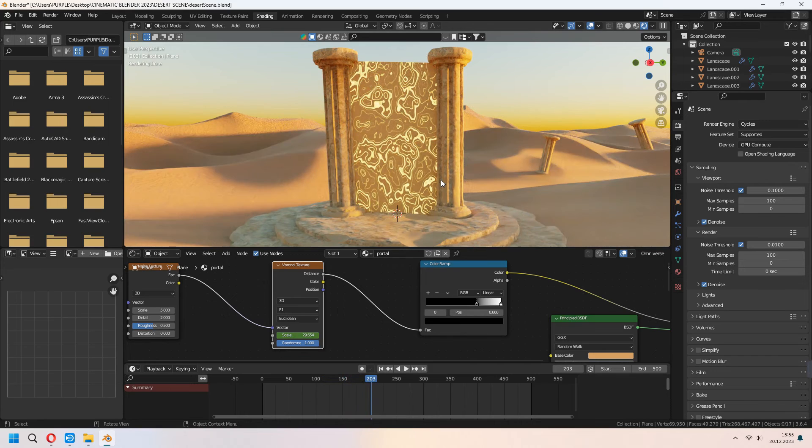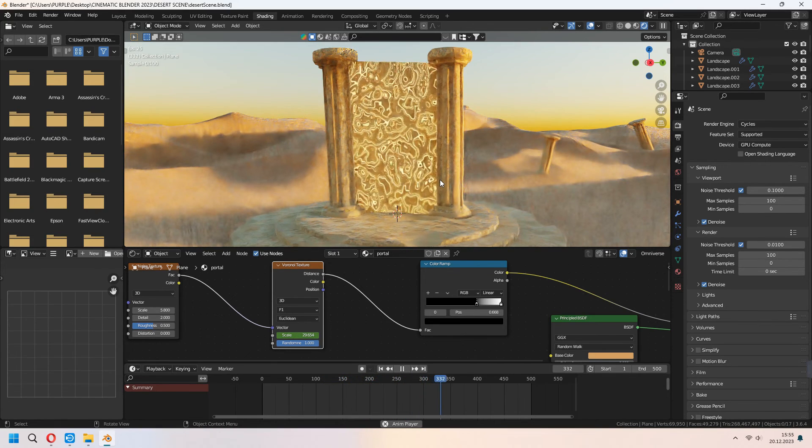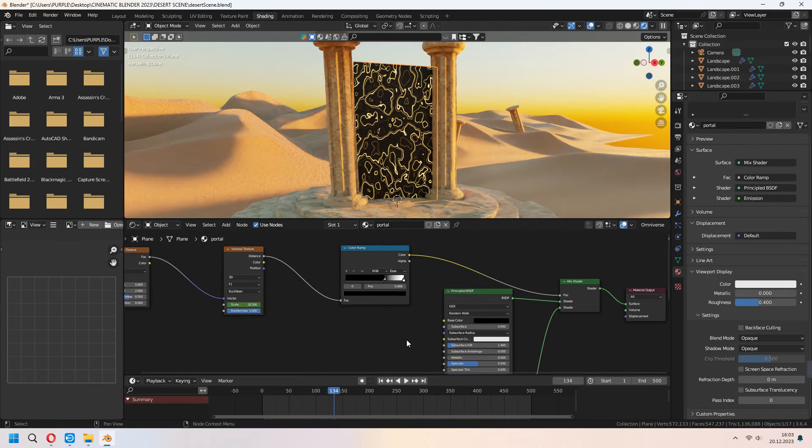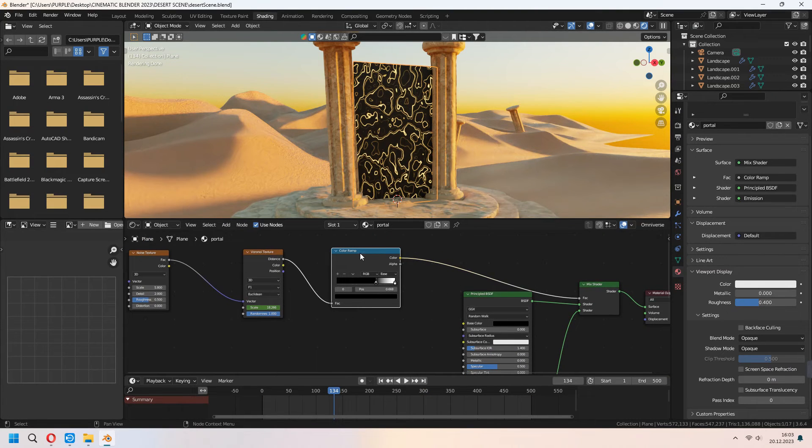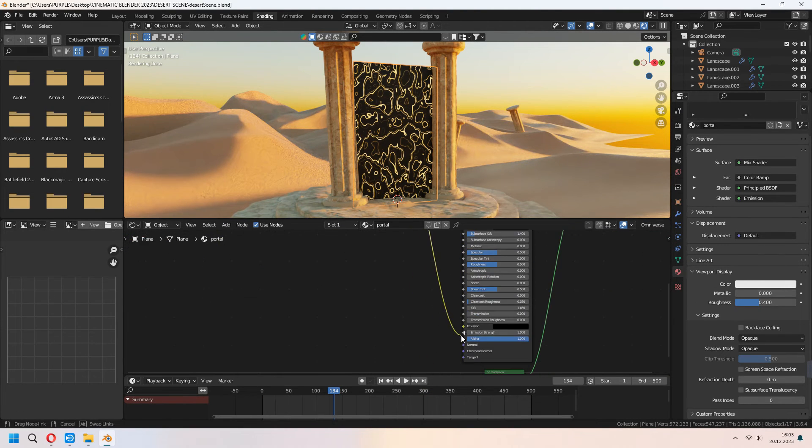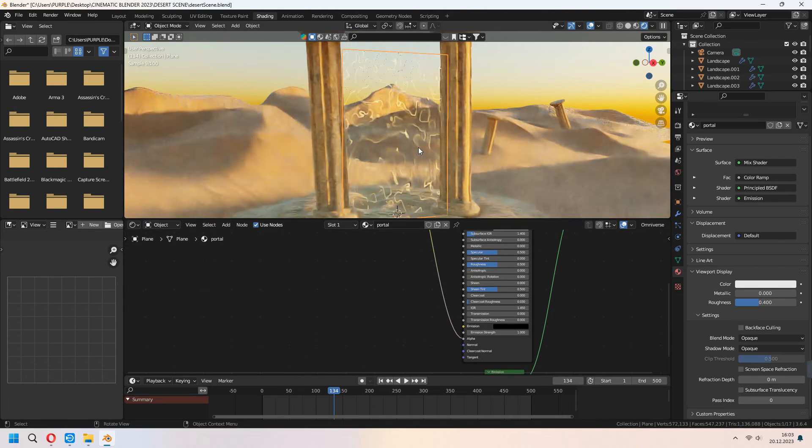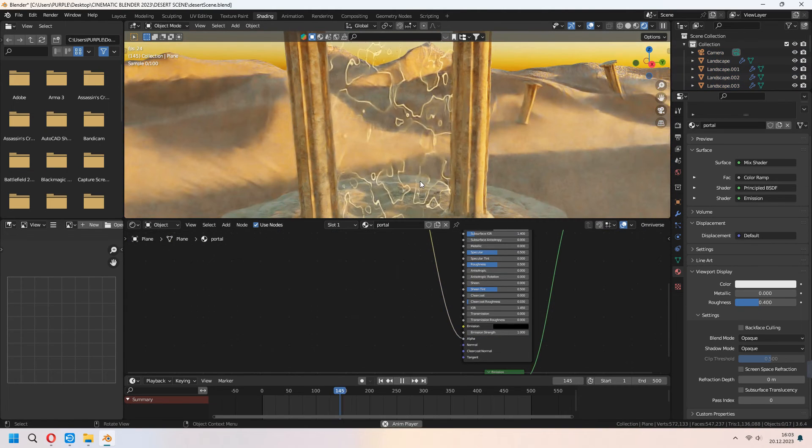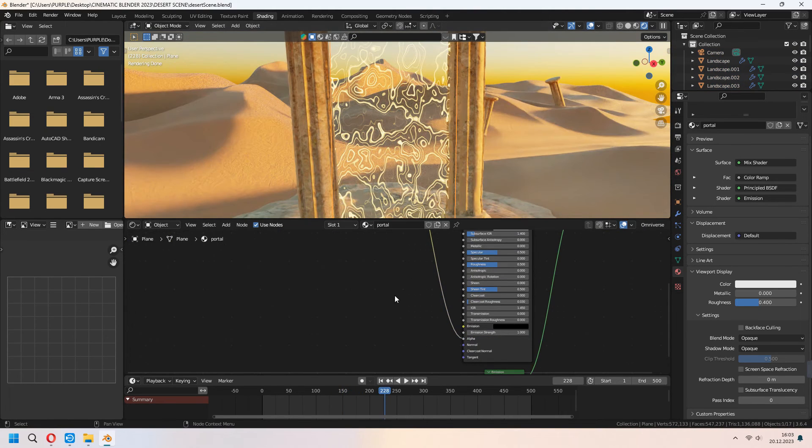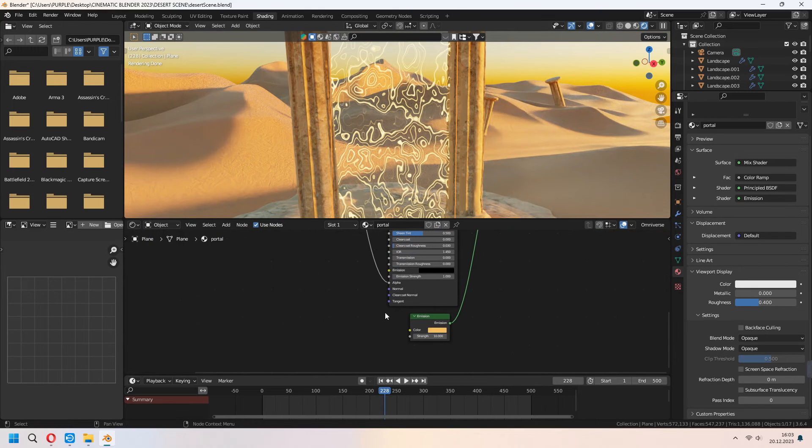For making our background opacity, you can choose your color ramp's color and connect your principle BSDF alpha. As you see it will become like that. With the emission strength you can change your color or strength where you want.